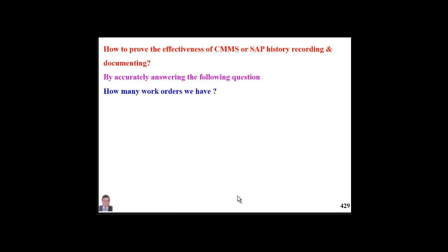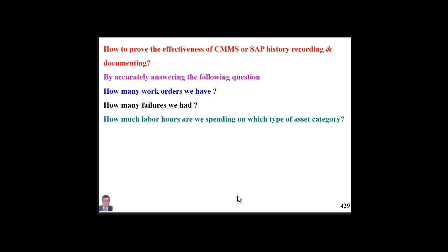How many work orders do we have? Do we create enough backlog to keep our people busy? How many failures did we have for certain types of assets or equipment, and what type were these failures? How much labor hours are we spending on which type of asset category?